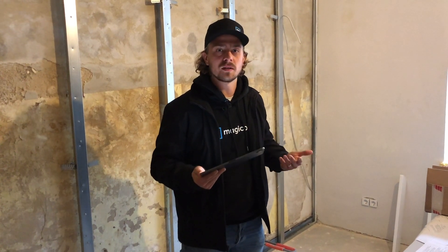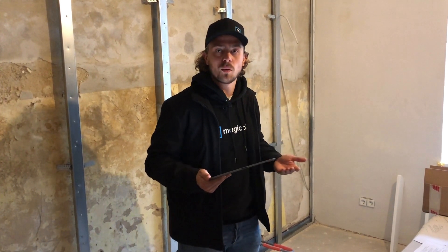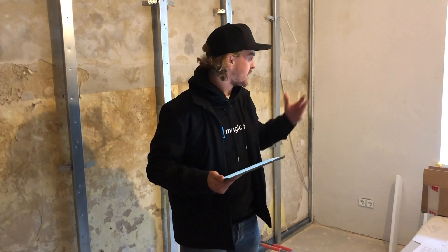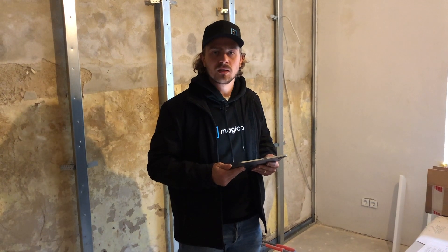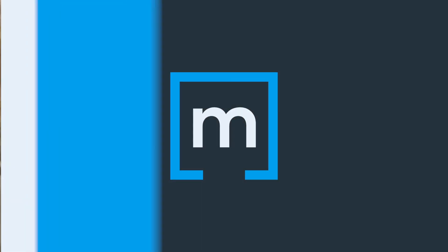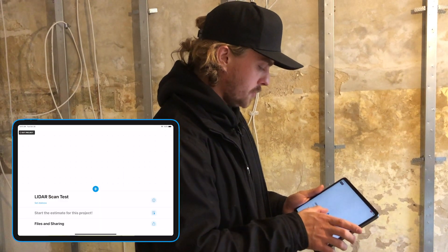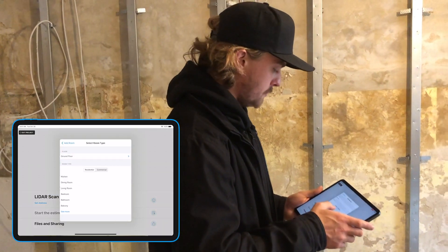Our new AR scan will incorporate this technology, allowing you to scan walls and corners, making the process even easier. Today I'm on site and I'm going to give a live demonstration of what that looks like. So let's hop into the app. As usual, add a new room using the scan with camera option.